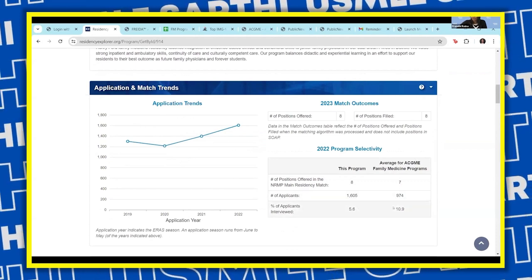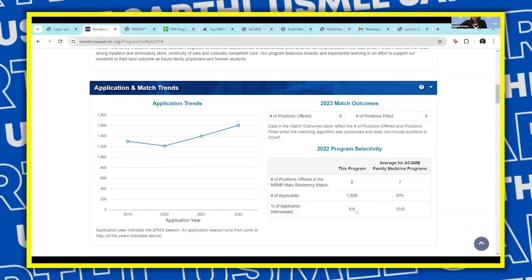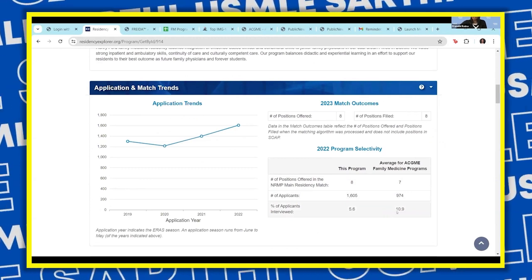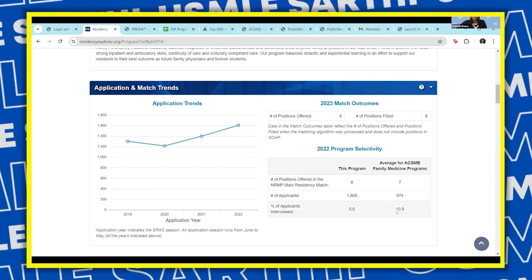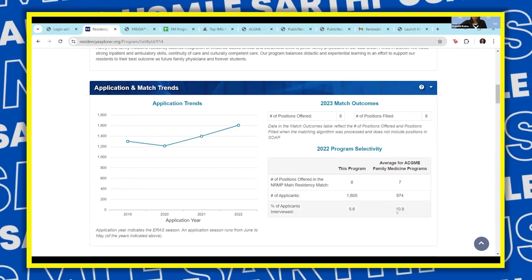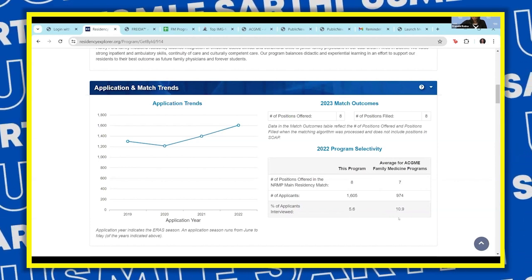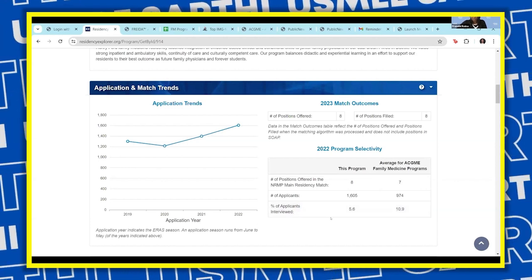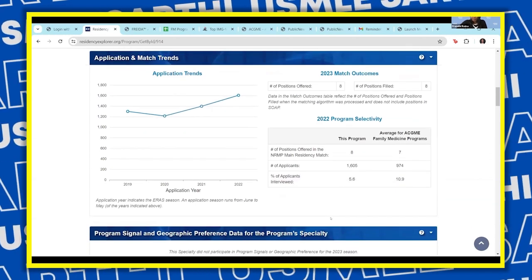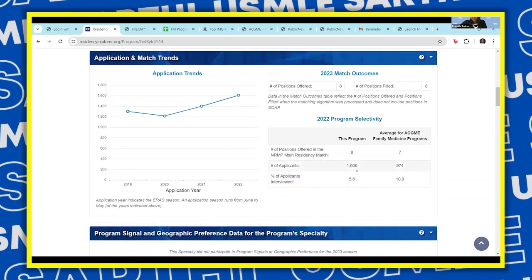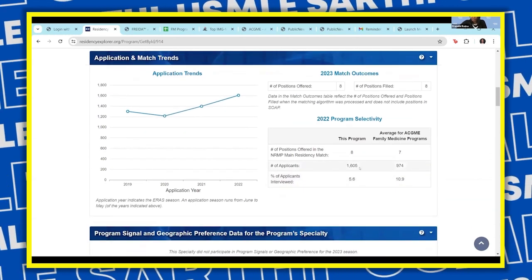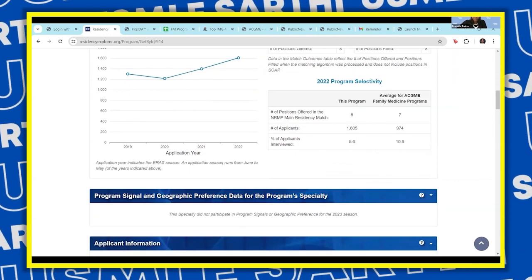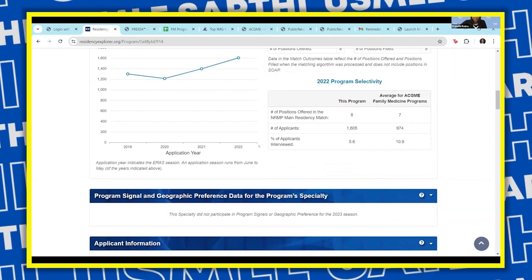5.6% is a bit low because the average is around 10. This helps you narrow down programs further. Any program with greater than 11%, if you have an average application — average scores, average research experience — you should look for programs with greater than the average percentage of applicants interviewed. You can also see the number of applicants who have applied and the trend over the past years.